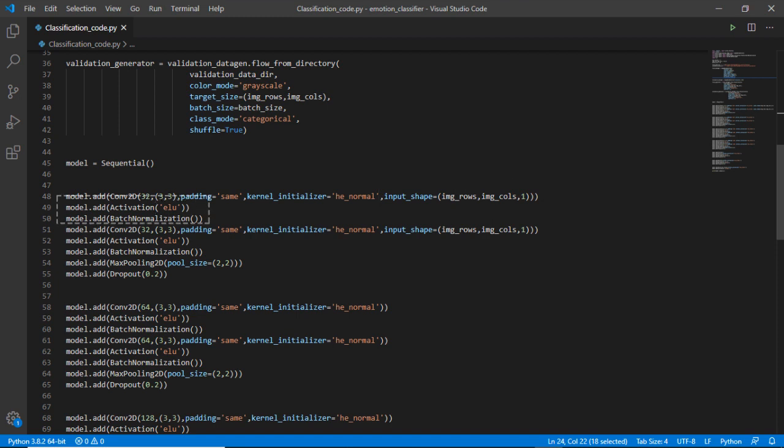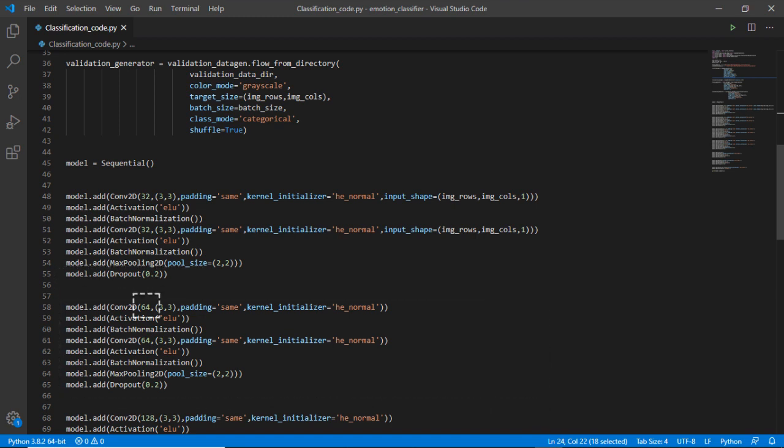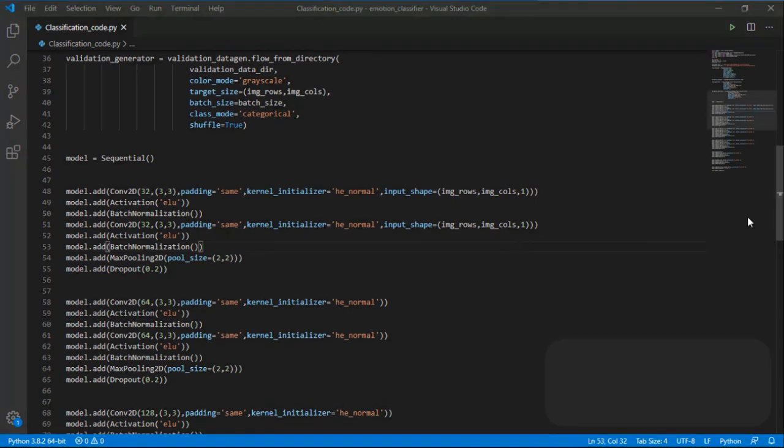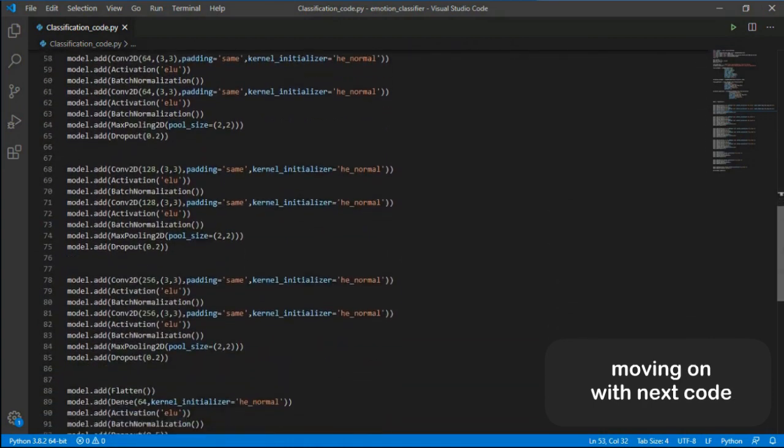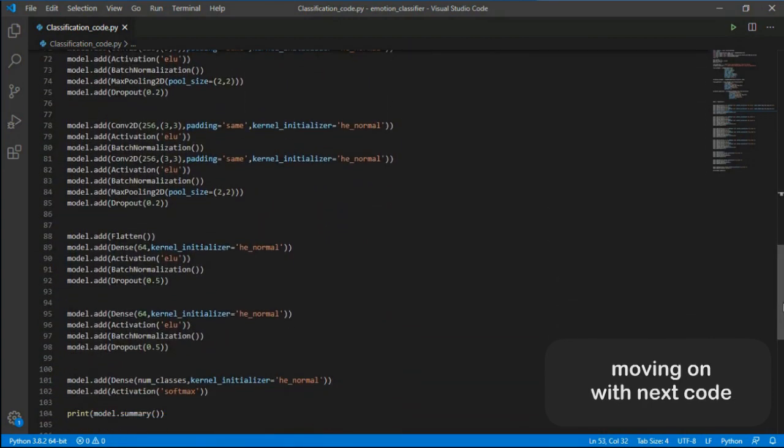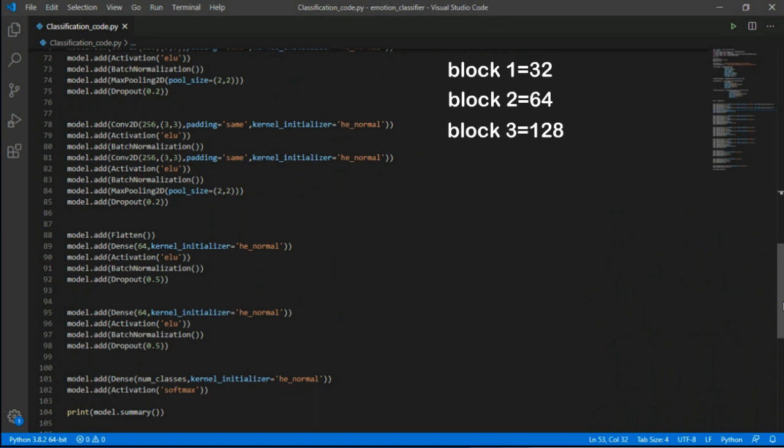For the next block of network we are doubling its neuron number to 64. Here we are not defining its input shape as it is already defined in the first block. So for every network the neuron number will be doubled. Now moving on with the next code for the neural network, it will be the same but the neuron number will be double of the previous block of network, so it will be like 32, 64, 128, and 256.